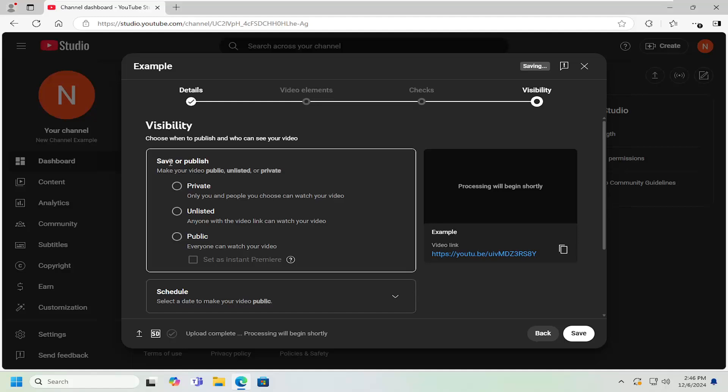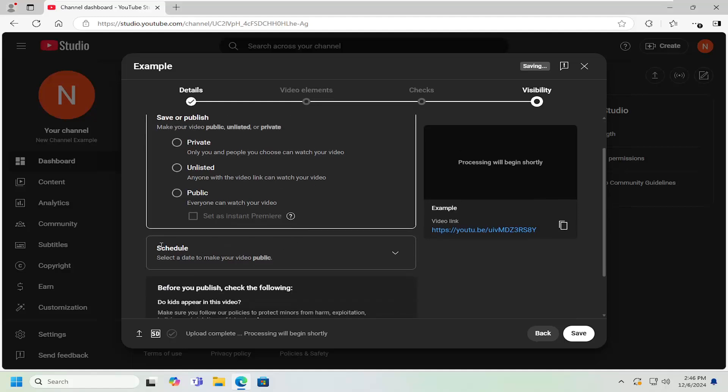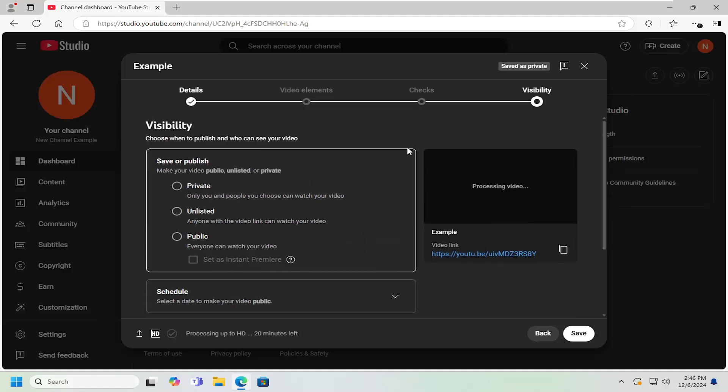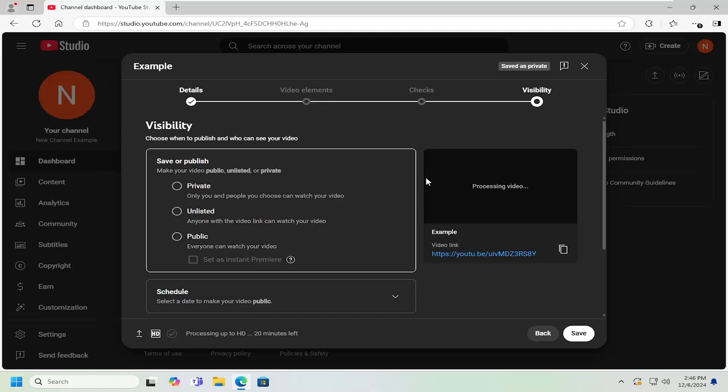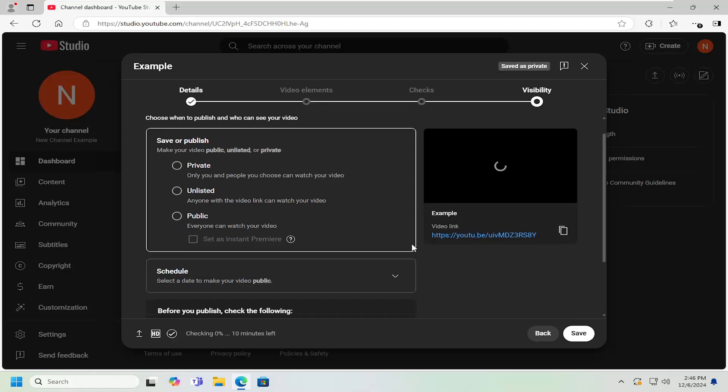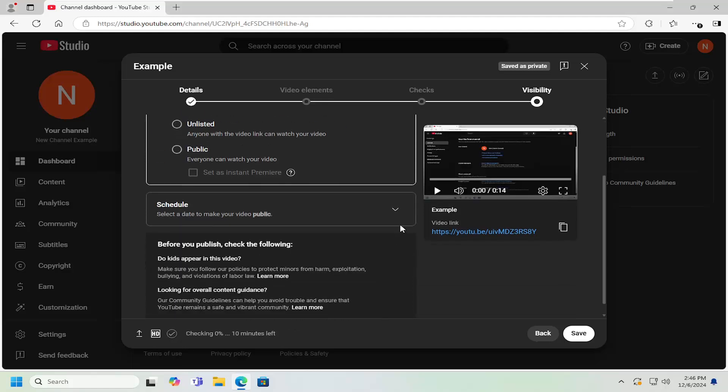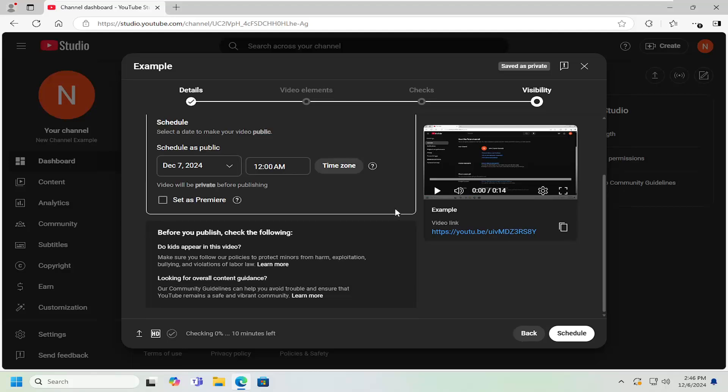Where it says save or publish, go down underneath schedule. So it's actually in the section right underneath save or publish. Go ahead and click on the dropdown. It says click to expand.